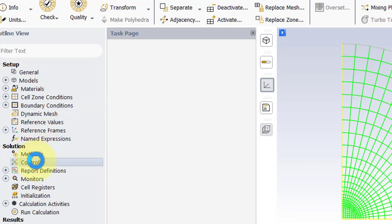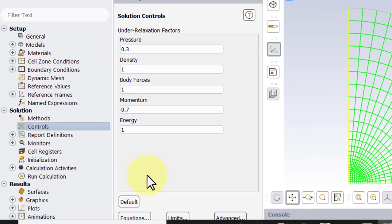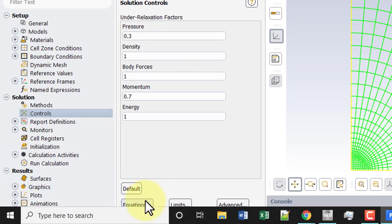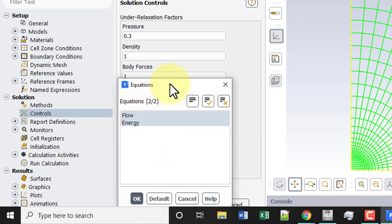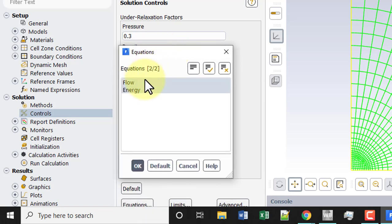Under controls, we'll go under equations and then turn off the flow equations.